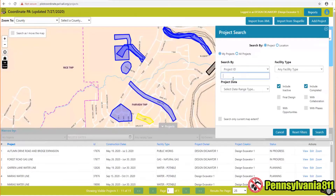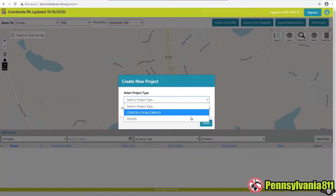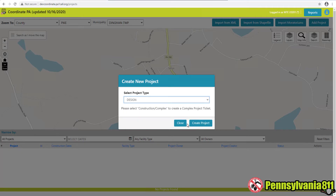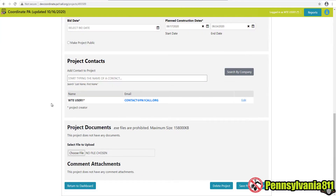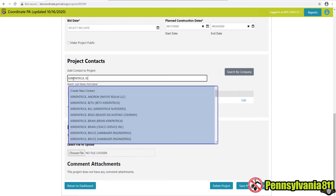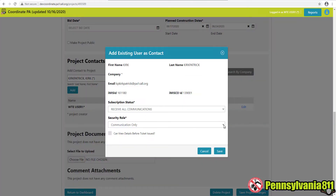And what about you, design engineer? Coordinate PA is the place to create your project in the planning phase. I use it to enter design tickets, upload blueprints, and communicate with facility owner design contacts. And when the plans are done and the project is put out to bid, I can quickly and easily transfer that project directly to the excavator without losing any information.